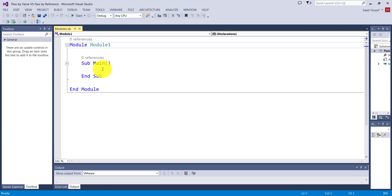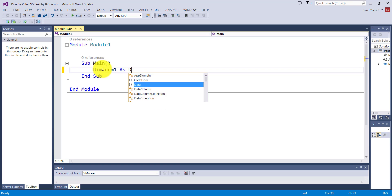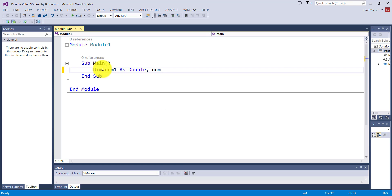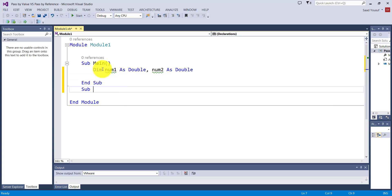Let's look at a simple example to test these concepts. From the main method I'm going to make calls to display, get numbers, and input number. The job of display is to display the numbers, get numbers will get the numbers for main, and input number will simply input a number. In the main method I'll declare two variables: num1 as double and num2 as double — and remember, these are only available to main.